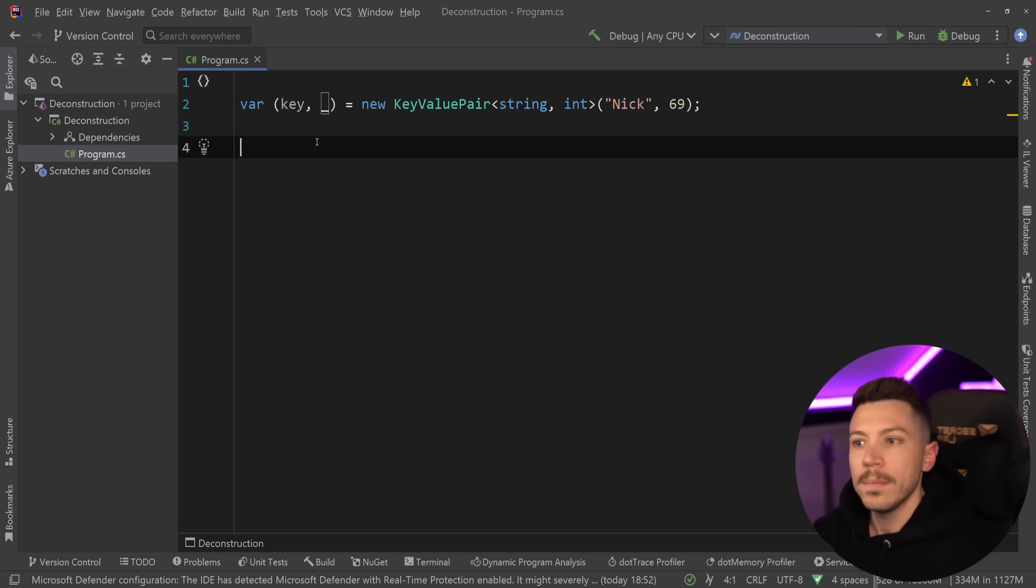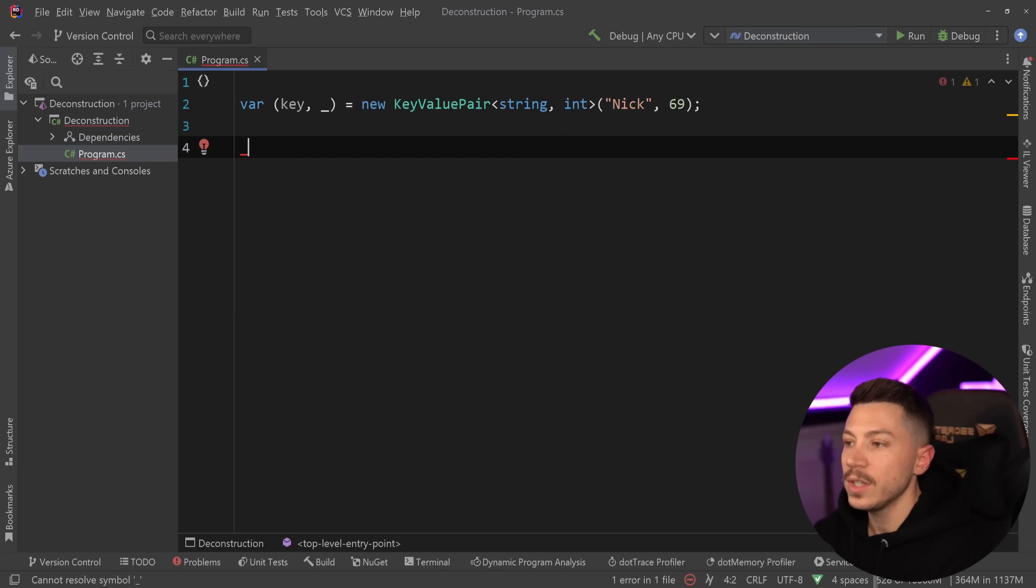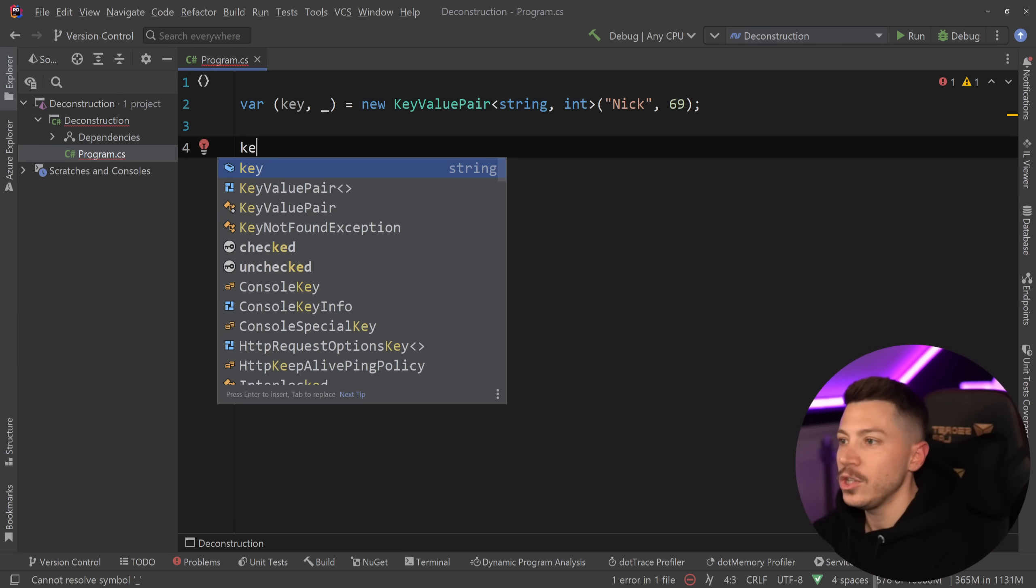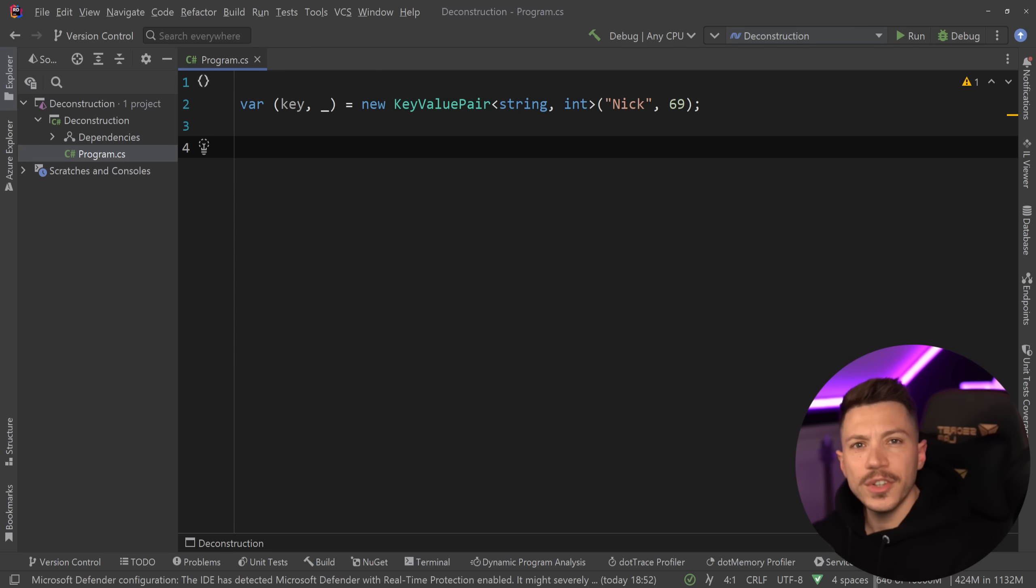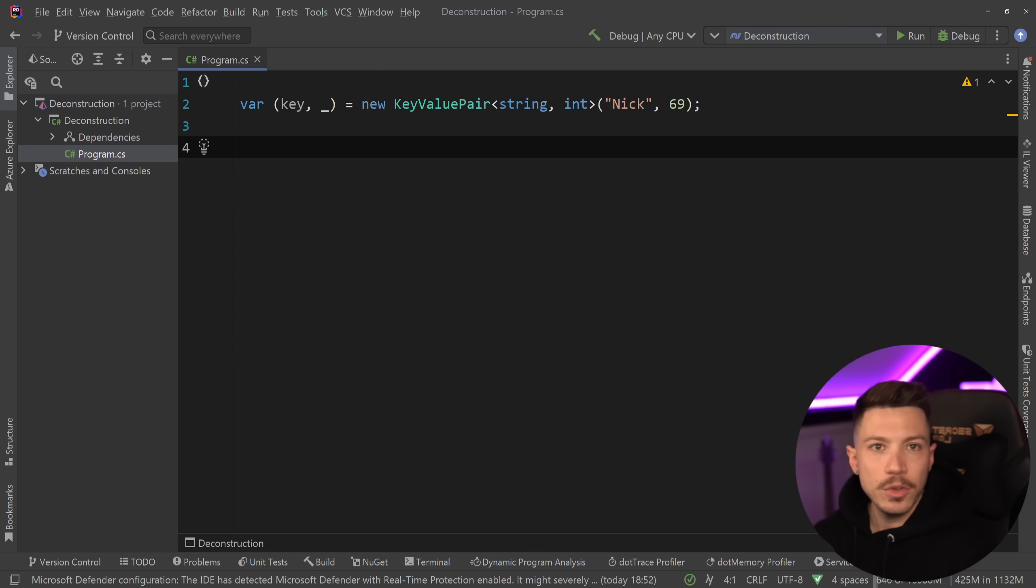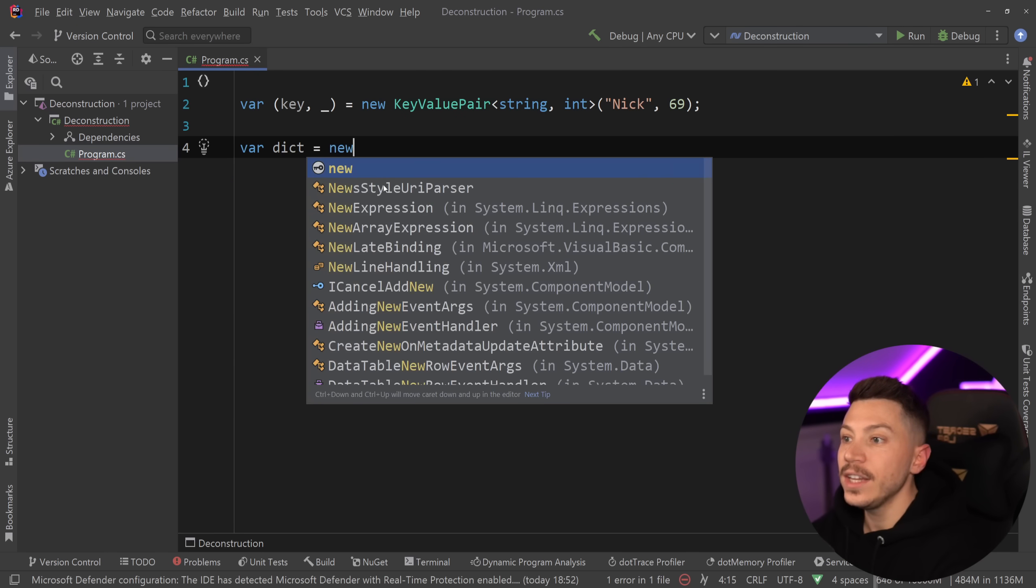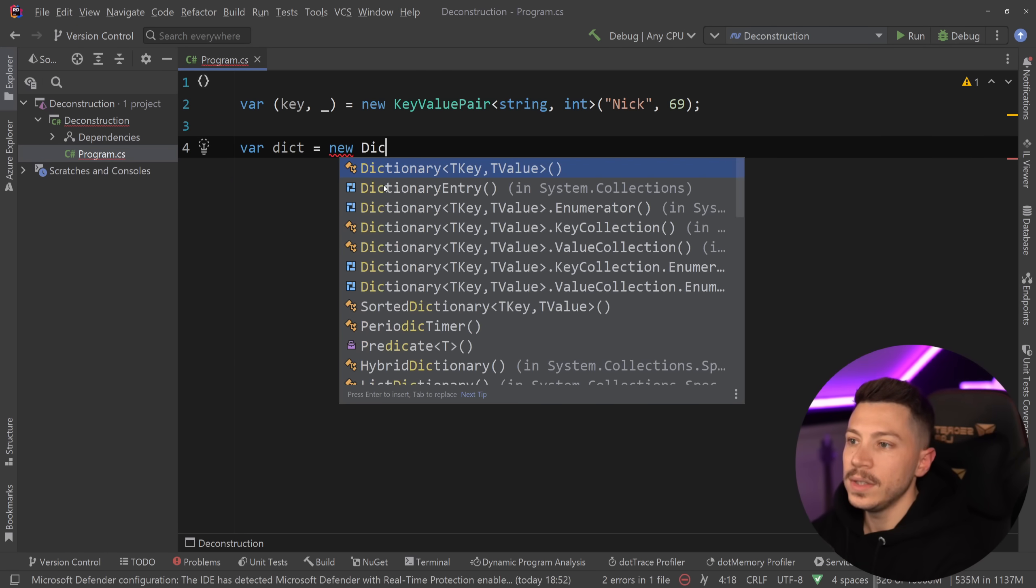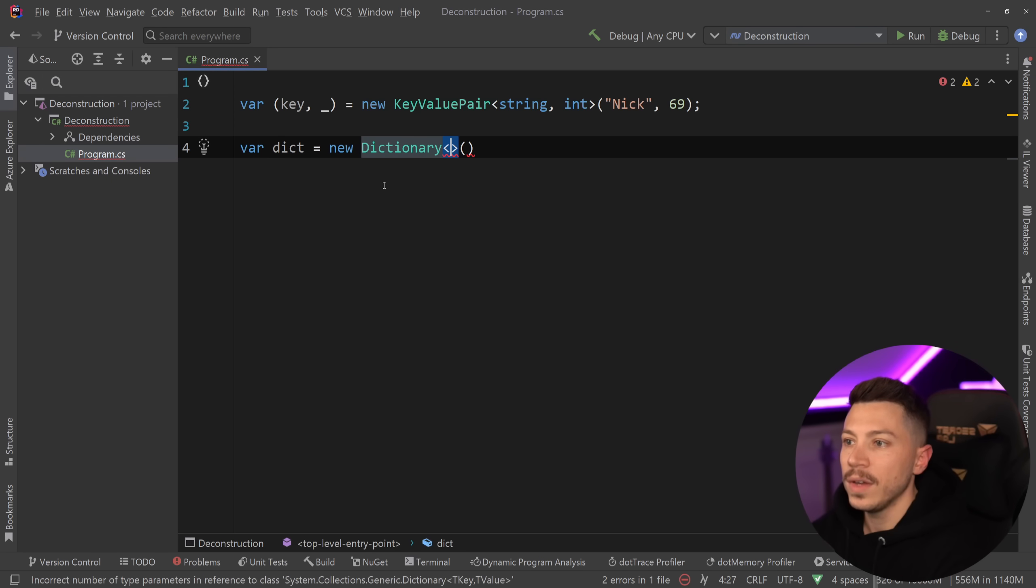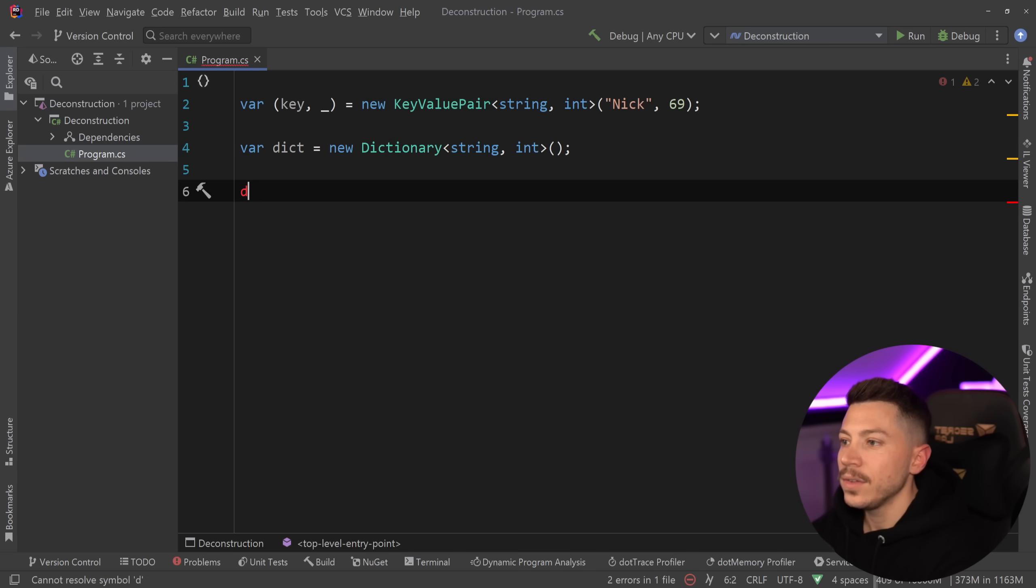Just a single underscore will basically remove it from the equation, so you can't really use it, but you can still use the key itself. This is very useful, especially when you're iterating key value pairs through a list, or also, for example, if you have a dictionary, let's say, new dictionary over here, again, string and number.